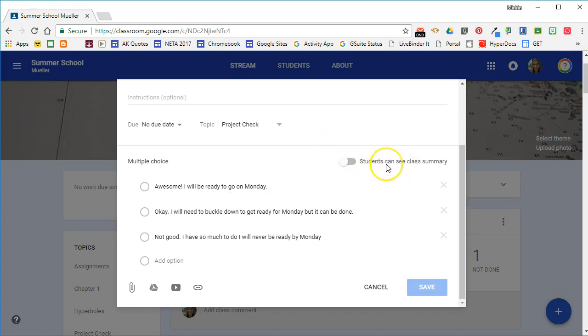In this particular example, I didn't really feel that was necessary because this is more of a check for me, not the students. But you may want to turn this on if you're doing a multiple choice question for a check for understanding or a bell ringer or an exit ticket.